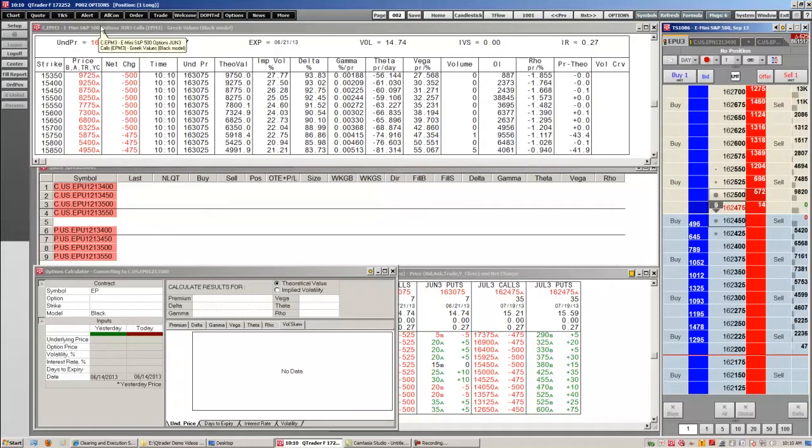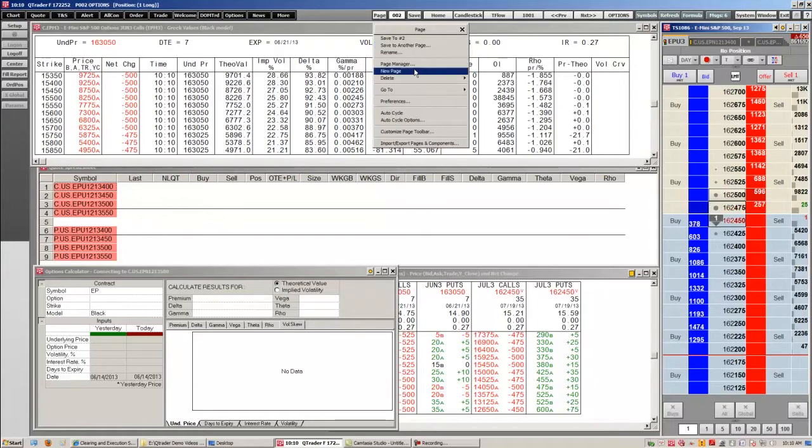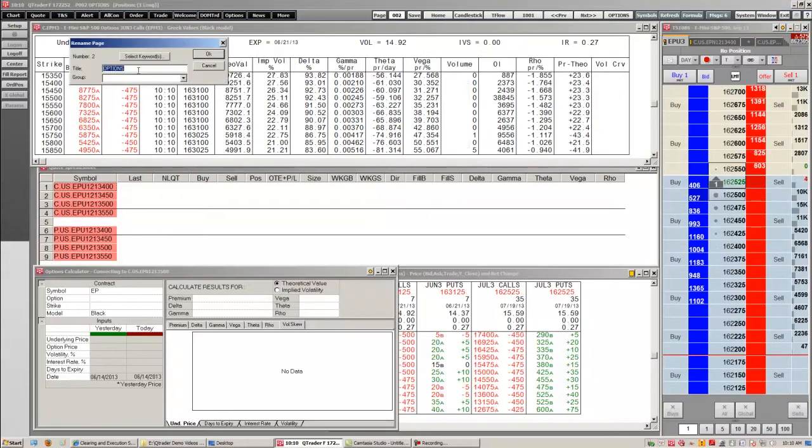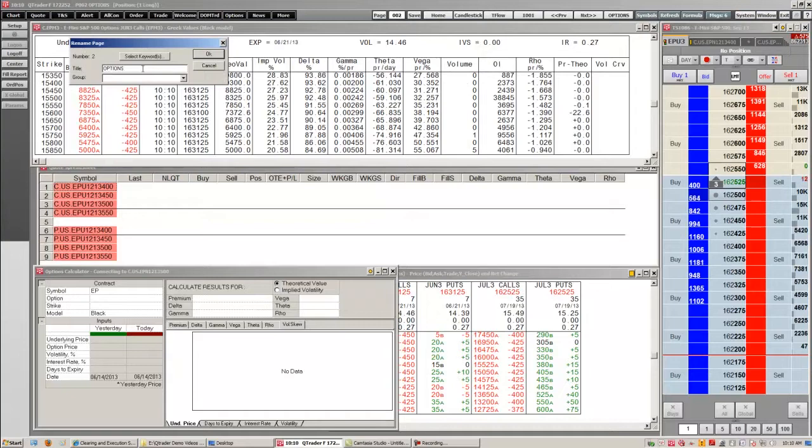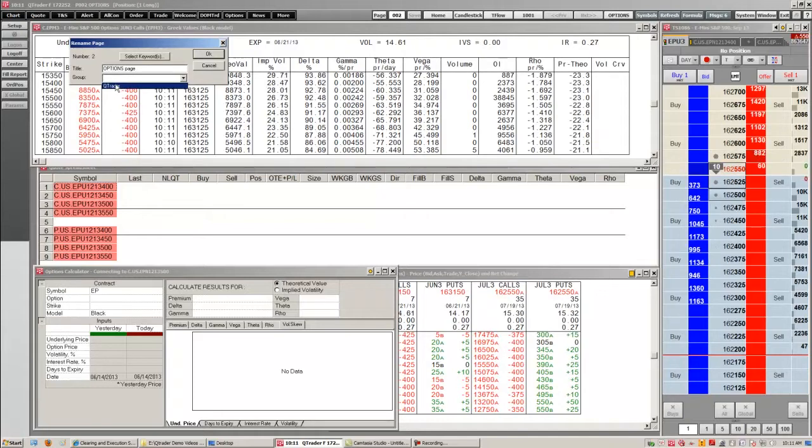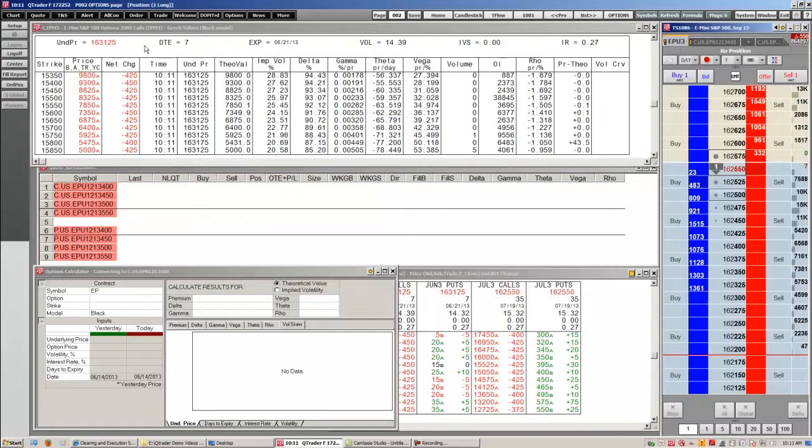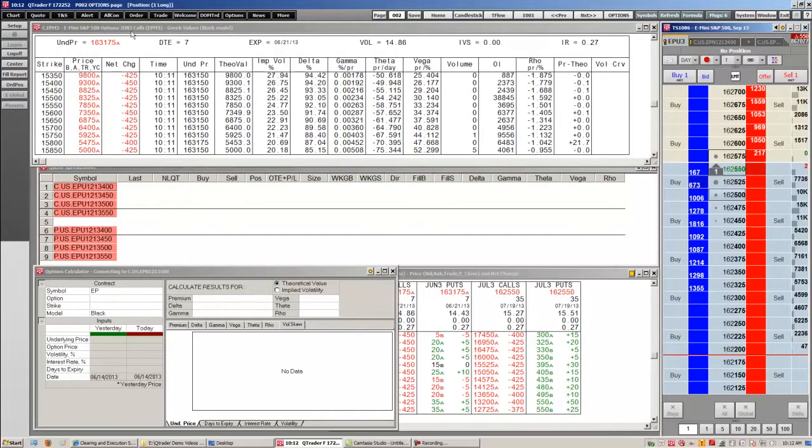So to change the page's name or name a page, I'm just going to right click the page button and scroll down to rename. We have this saved options, but we can edit it and just call it the options page. We can also put it into a group. We're going to put this in our QTrader group. And that's how we rename pages.